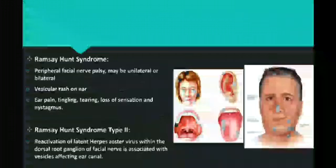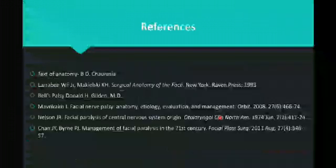Ramsay Hunt syndrome is characterized by peripheral facial palsy, which may be unilateral or bilateral, vesicular rash seen in the ear area, ear pain, tingling sensation in the mastoid region, excessive tearing on the affected side, loss of sensation, and nystagmus. It is caused by reactivation of the latent herpes zoster virus within the dorsal root ganglion of the facial nerve, associated with lesions affecting the ear canal.